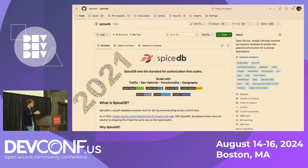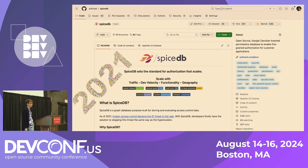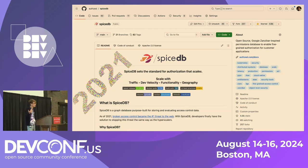Fast forward to today: SpiceDB is a thriving project with contributions from pretty notable companies — Netflix, GitHub, Google, Adobe, Twitch, Cloud, and Reddit are named contributors. We have production users ranging from companies as small as just the co-founders, all the way up to Fortune 50 household tech names and even some of the largest financial institutions in the world.